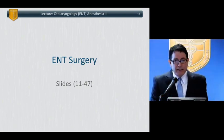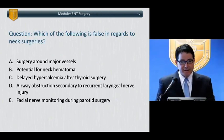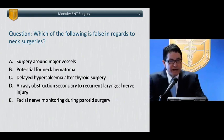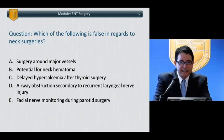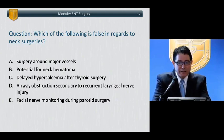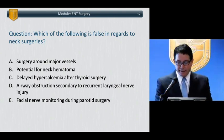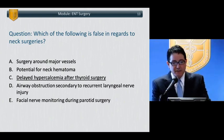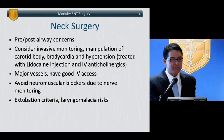Moving on to ENT surgery. Which of the following is false in regards to neck surgeries? A: Surgery around major vessels. B: Potential for neck hematoma. C: Delayed hypercalcemia after thyroid surgery. D: Airway obstruction secondary to recurrent laryngeal nerve injury. E: Facial nerve monitoring during parotid surgery. The correct answer is delayed hypercalcemia — they are looking for the false statement regarding neck surgery.